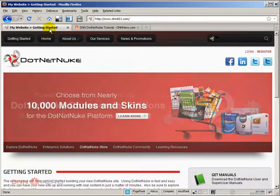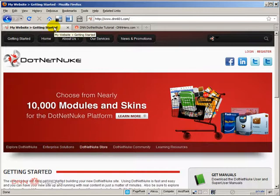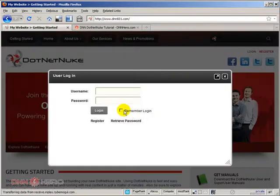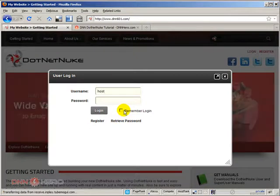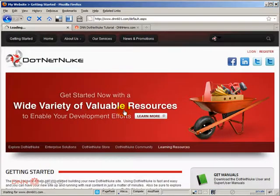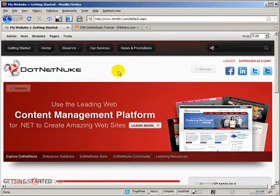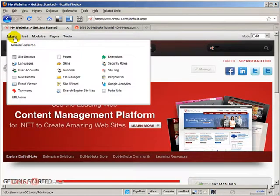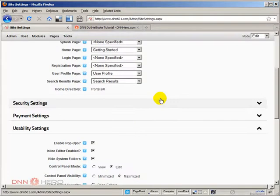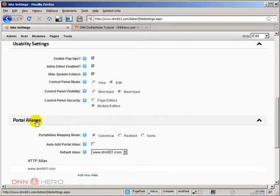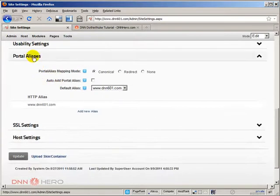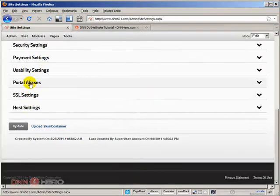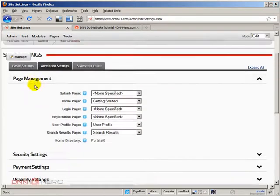you can come into your DNN website and log into the backend as super user. You're going to need that. From here, you can go to admin site settings. Under site settings, go to portal alias. This is all expanded right now, but usually it's collapsed under advanced settings.